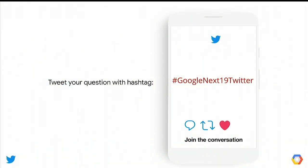Before getting into the details of the Hadoop infrastructure, we'd like to get the audience involved. Tweet your question with this hashtag — it will be repeated on the bottom left throughout the slides. Ashim will be sharing your questions live from Twitter throughout the panel, and at the end we'll do a dedicated 10 to 15 minutes Q&A. We won't be using Dory for this session; we'll take questions live from Twitter.